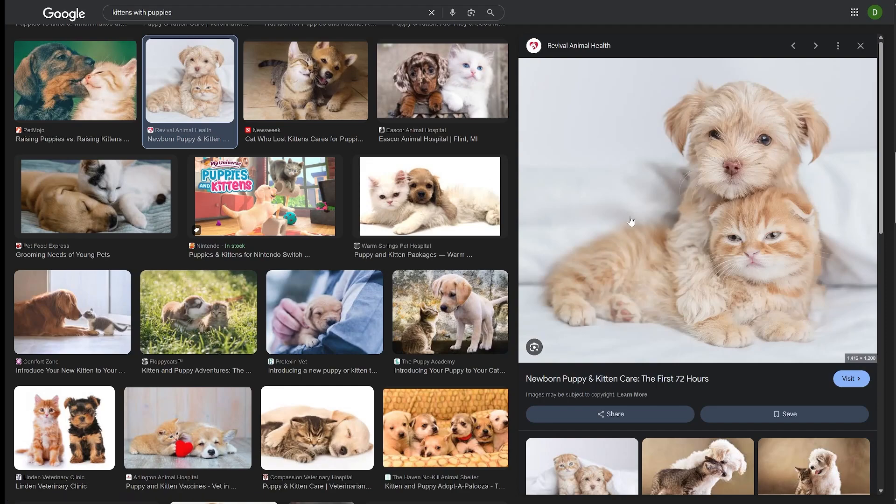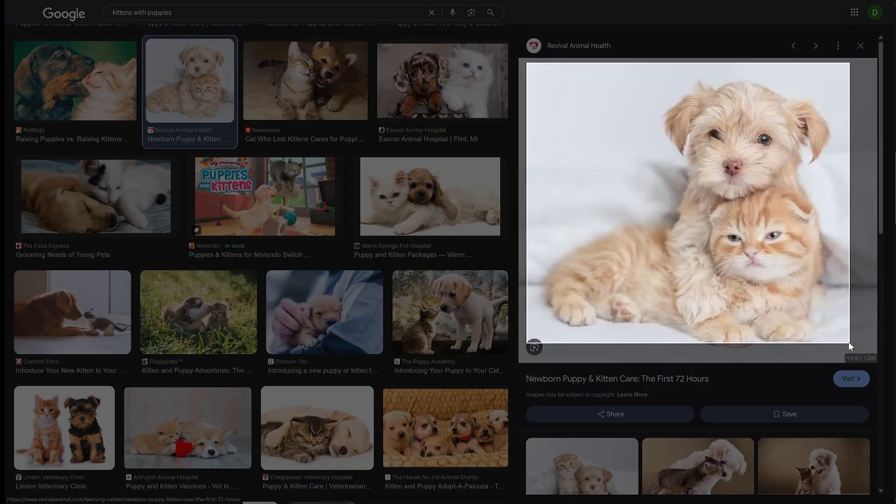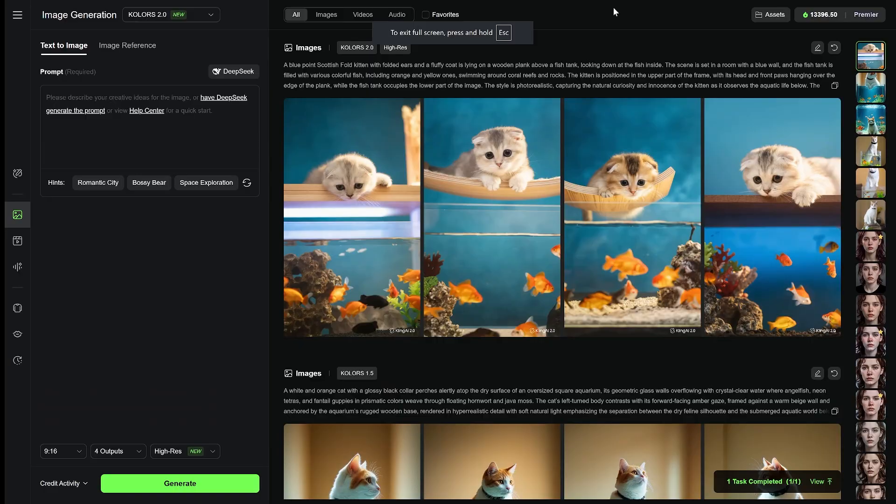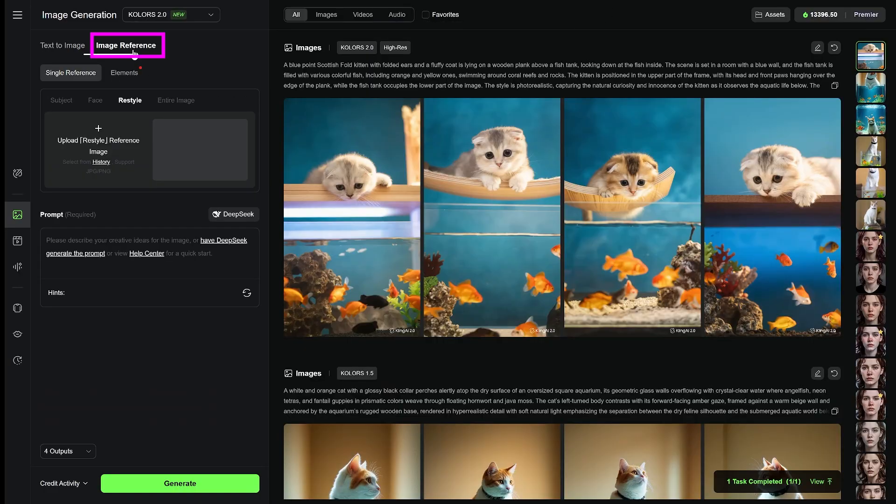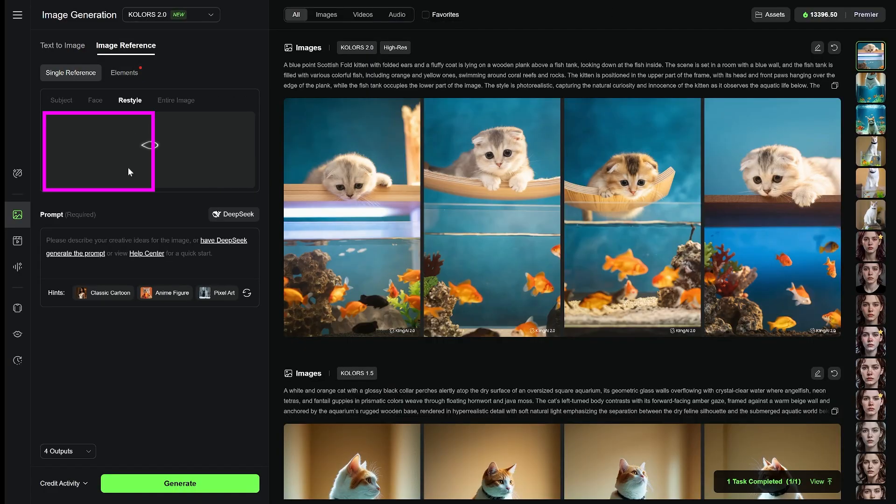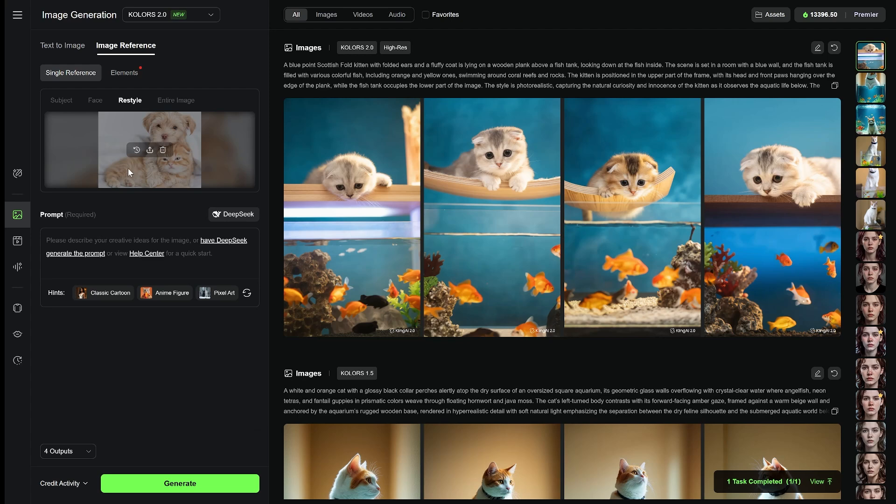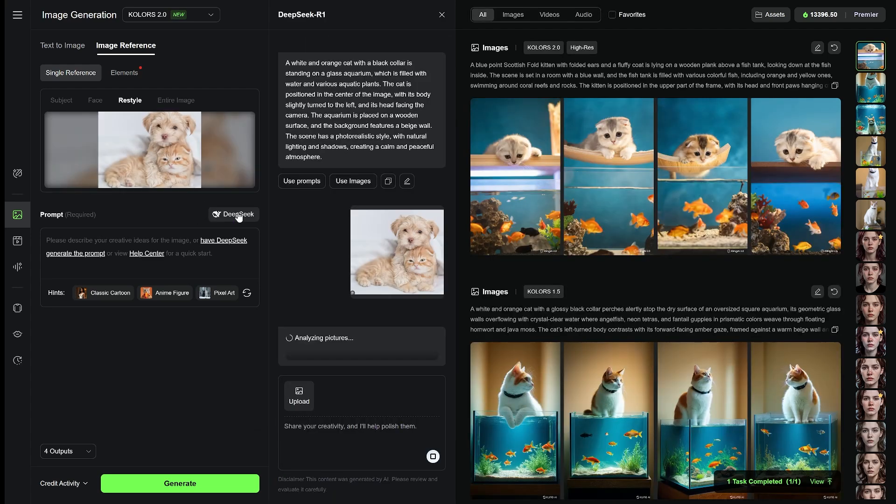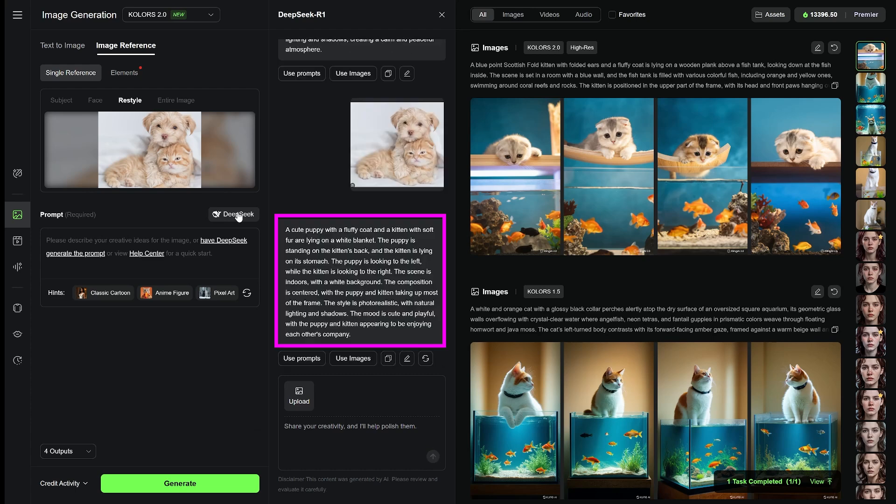DeepSeek is great at describing images, so I start by picking a photo that matches the theme I'm going for. Inside Image Generation, I open Image Reference, and I add my image. And then I click on DeepSeek. Kling analyzes the image and generates a detailed description.